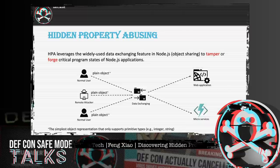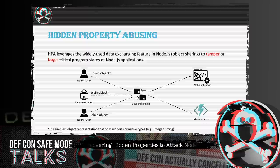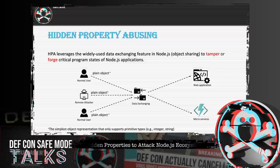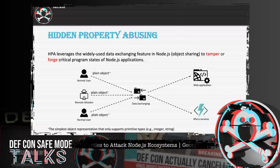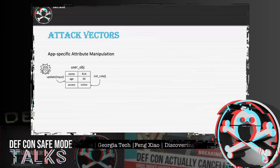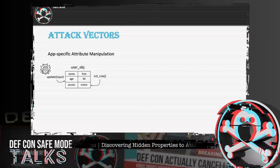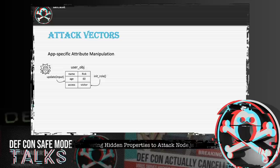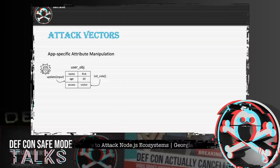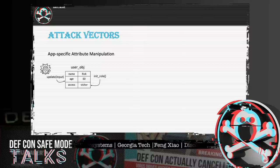In this talk, we focus on server-side scenarios where a remote attacker wants to attack Node.js web applications or microservices. The attacker accesses legitimate interfaces such as web API endpoints to send payloads, typically in the form of plain objects. We discovered two types of typical attack vectors of HPA. The first is app-specific attribute manipulation — for manipulating certain internal properties defined by the application. These properties are supposed to be initialized and managed by internal functions and represent internal states of the program.